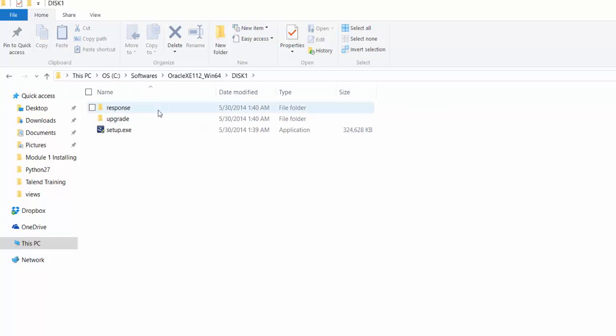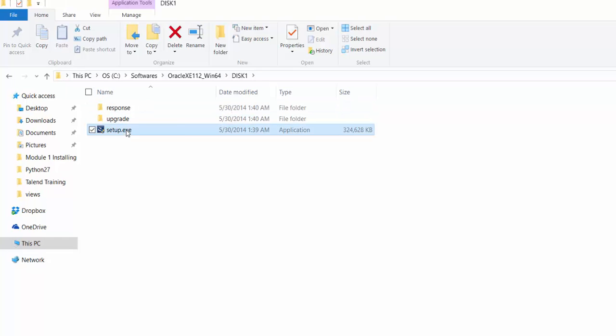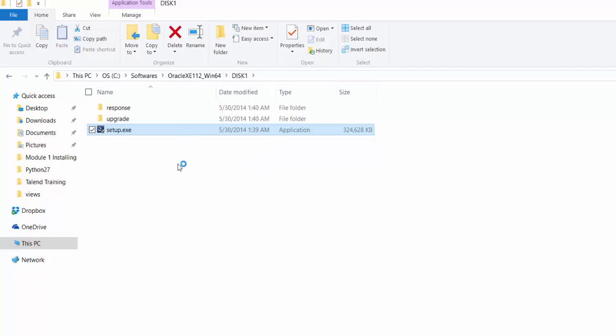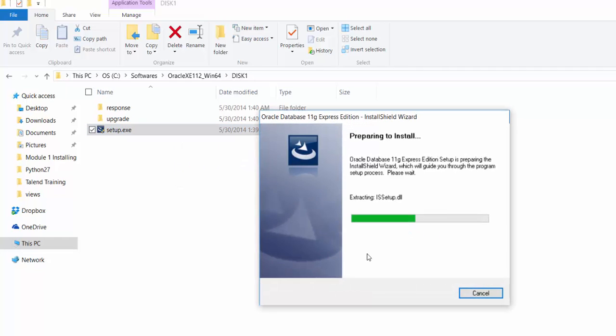Oracle installation is pretty easy except for one step where you need to set the password for the system user, and you also need to remember this password, so keep it as simple as possible. I am going to start the Oracle installation, and it is going to take some time, so I am going to pause the video till I reach that step.